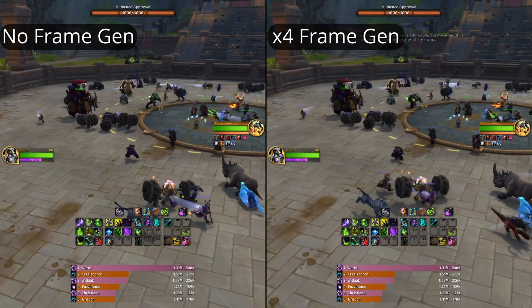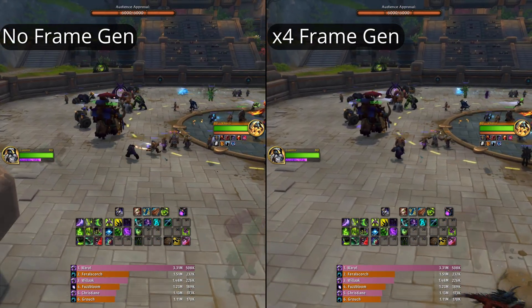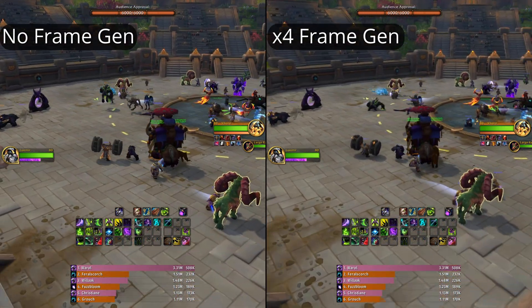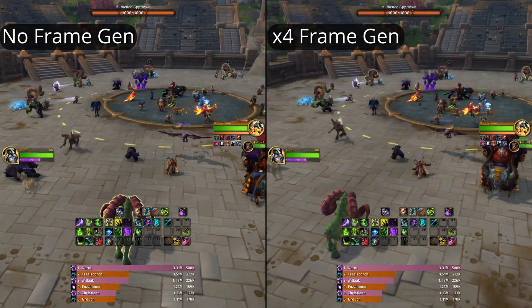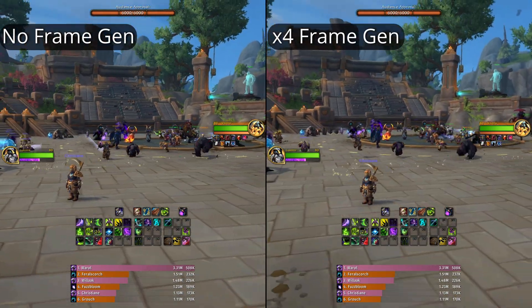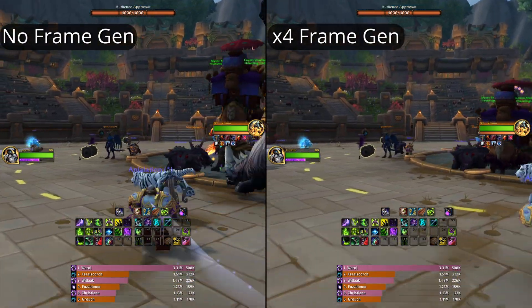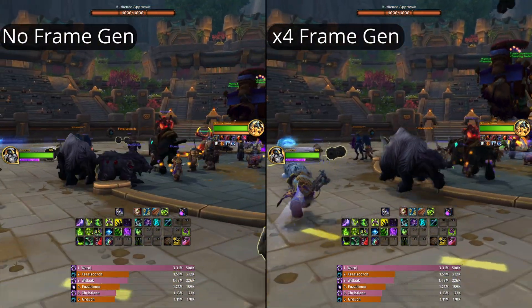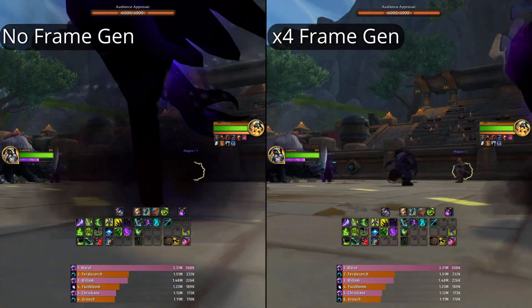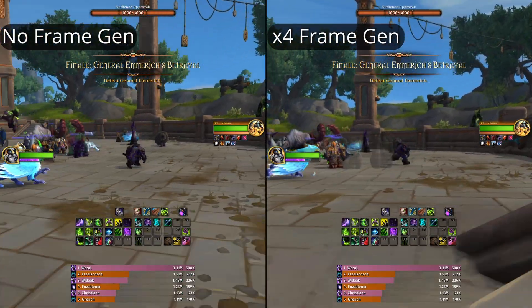I can only highly recommend this app. This is not an ad, by the way — the developers of Lossless Scaling are not paying me and they don't even know I'm making this video. I'm just making this video for other WoW players because the struggle to get frames in WoW is real. This has really 400% improved my WoW experience.